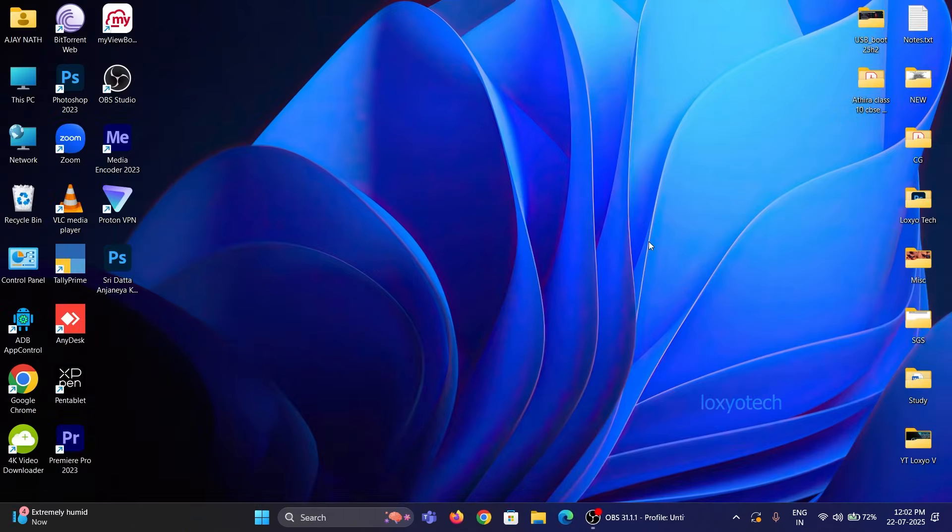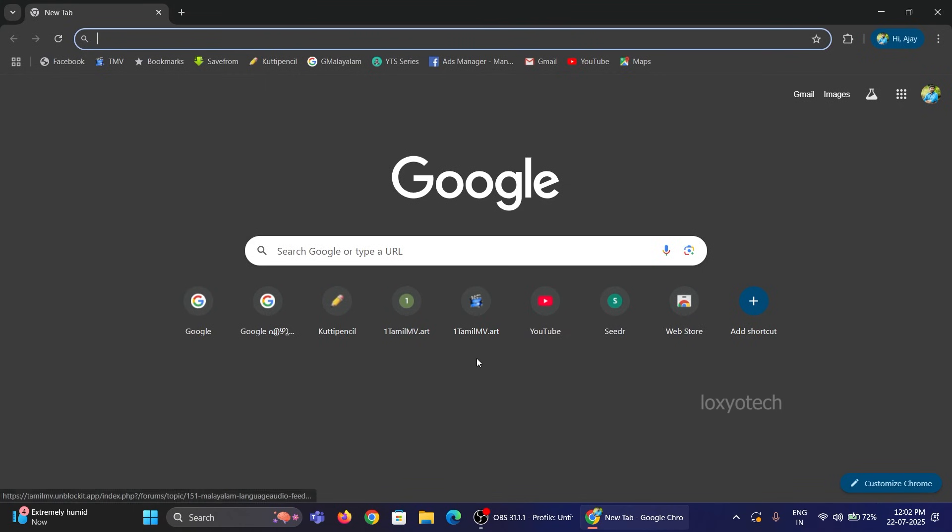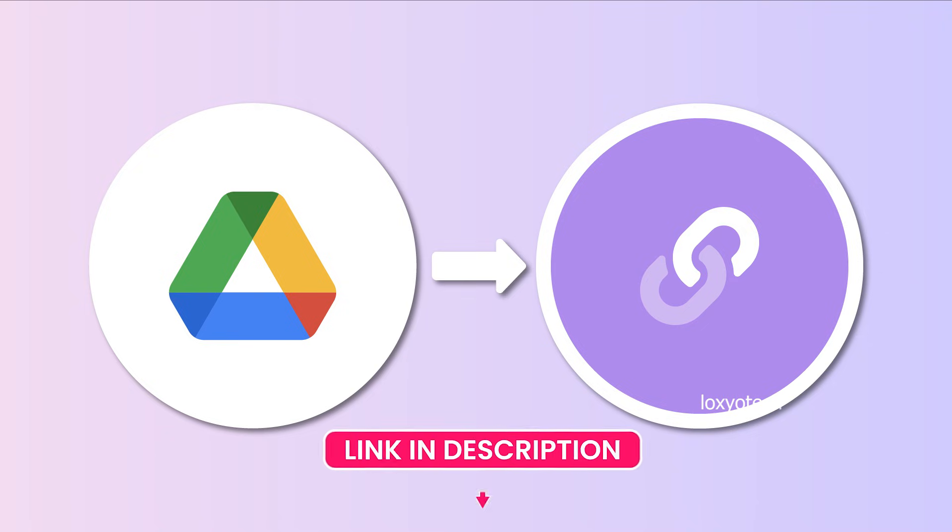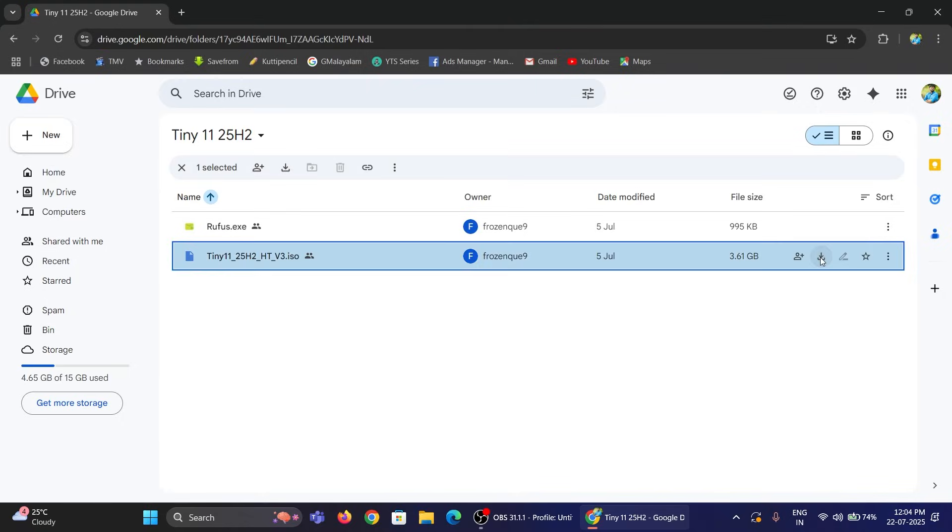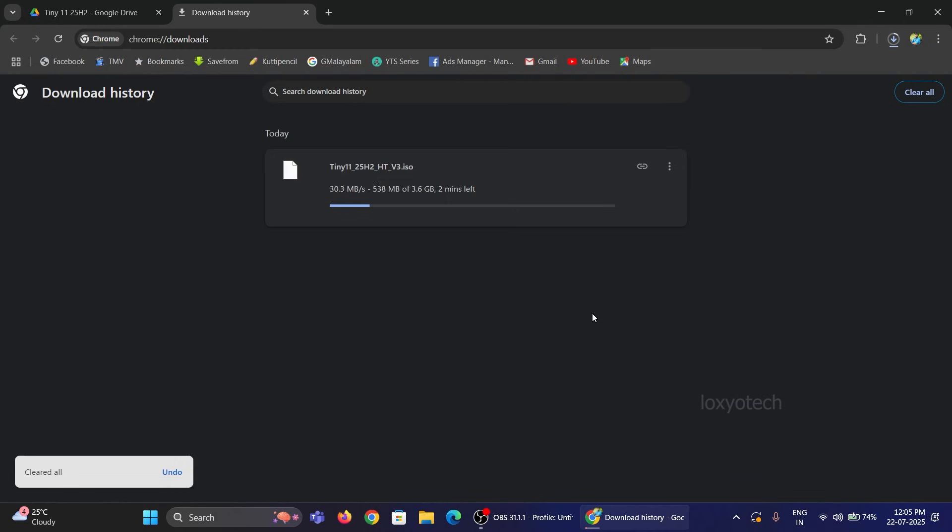Follow the steps in this video to create a bootable Tiny 11 and install Tiny Windows in your PC or laptop. Open Google Chrome and go to the Google Drive link provided in the description box to download the Tiny 11 ISO file. Download the ISO file and wait for the download process.